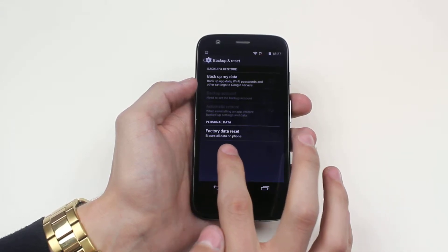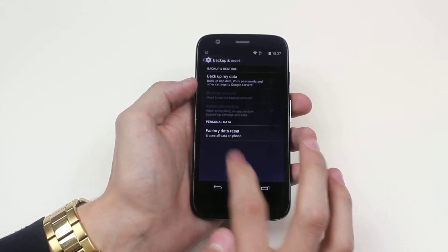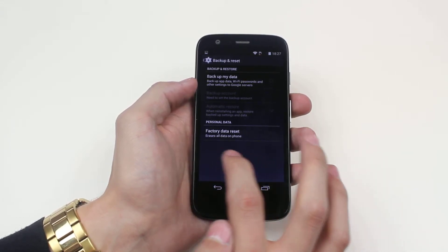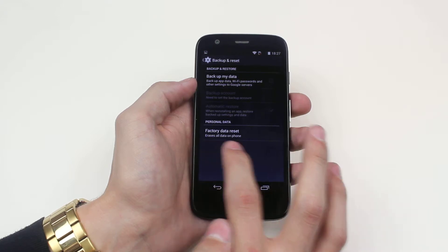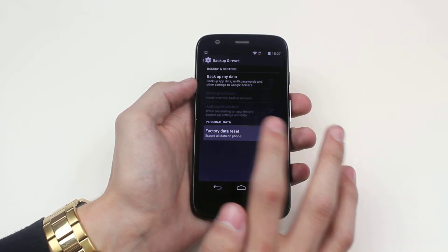There is an option right at the bottom to factory data reset, which erases all data on the phone.